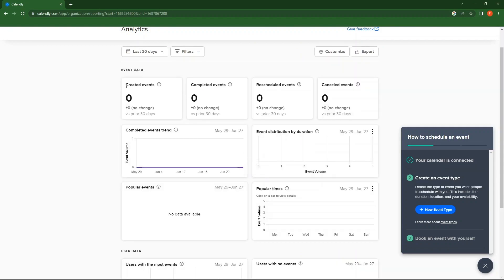Here, you can see Created Events, Completed Events, Rescheduled Events, and Cancelled Events.